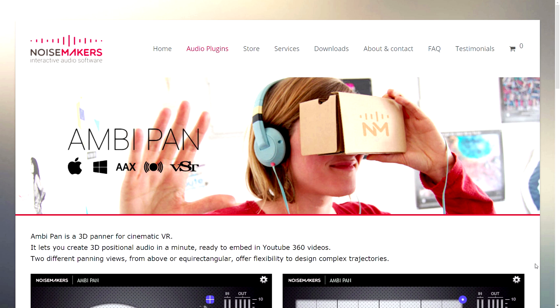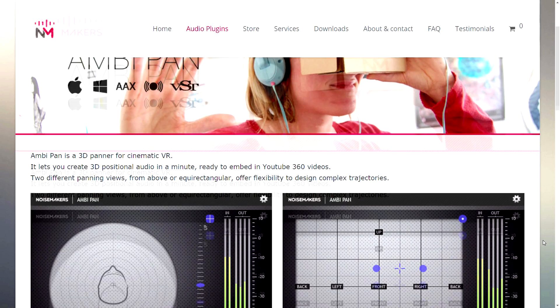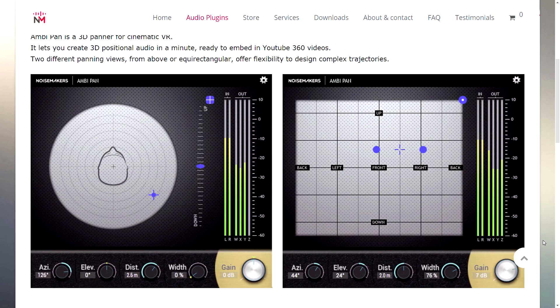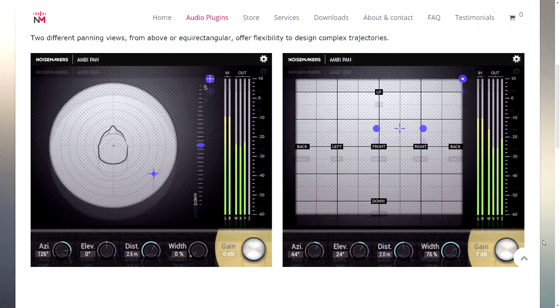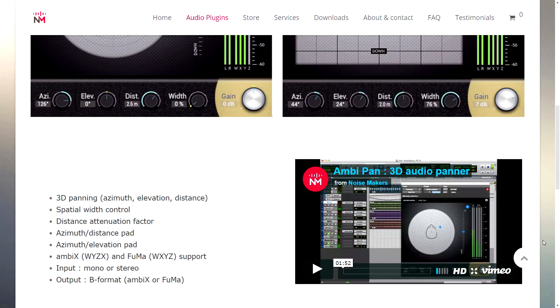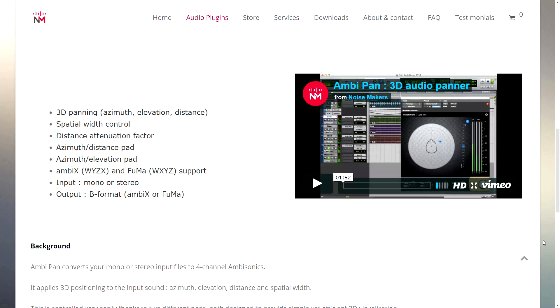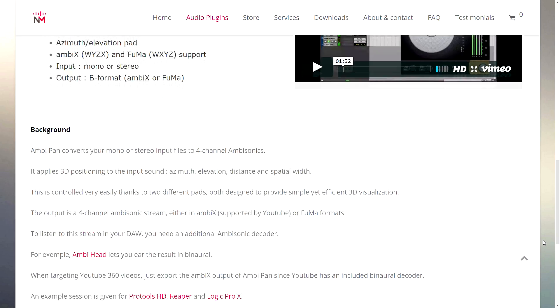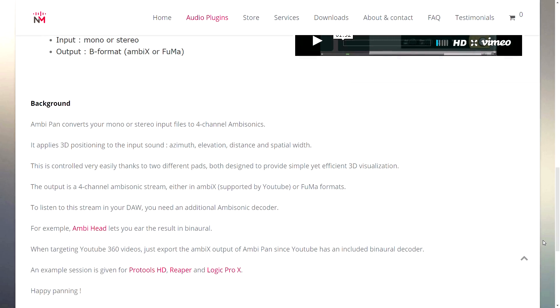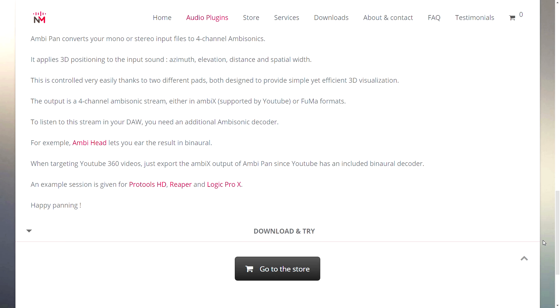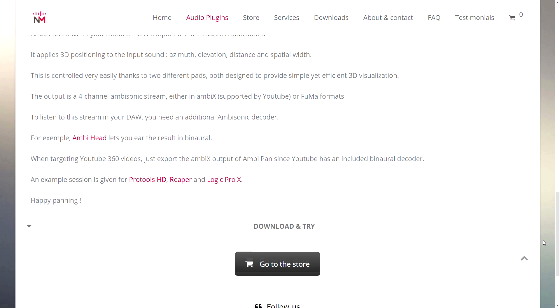This plug-in just came out, I think yesterday, maybe a couple days ago. It's called Ambipan from Noisemakers. It's a relatively easy to use plug-in. I'll show you guys what it looks like inside of Reaper in a minute or so here.